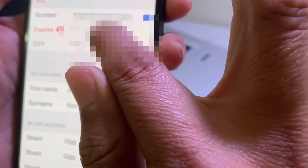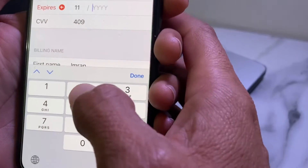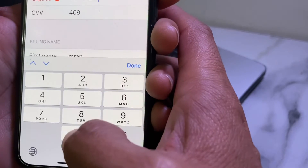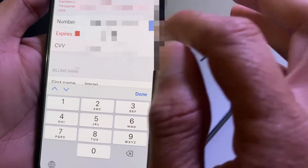First of all, you will have to enter your debit or credit card number and make sure that your card numbers are correct and up to date. Then you will have to enter the expiry date of your debit or credit card, and make sure that the date you are entering is not expired — the expiry date must be in the future.